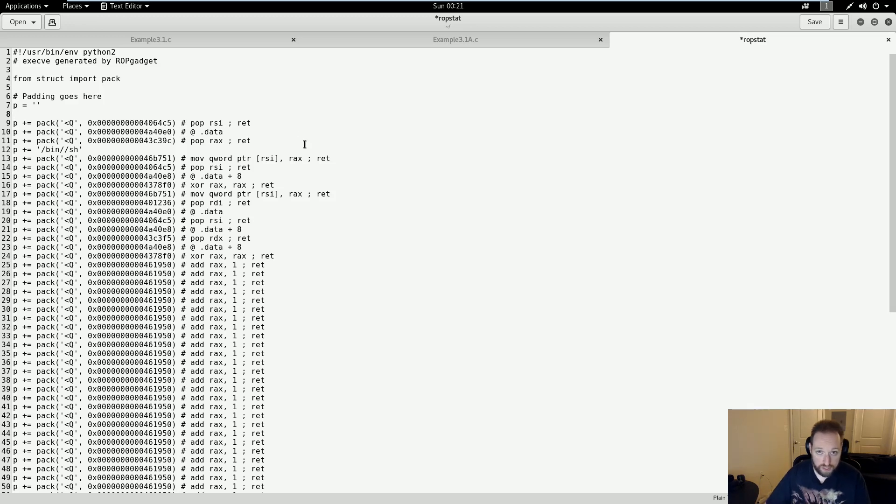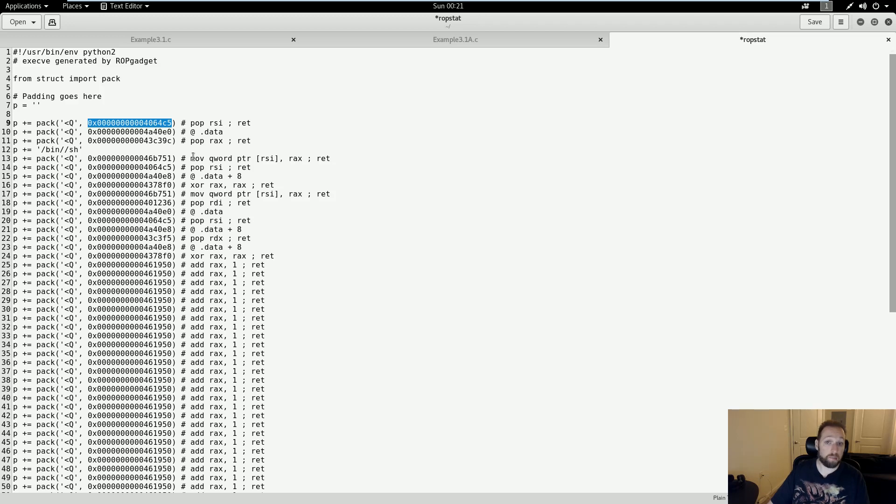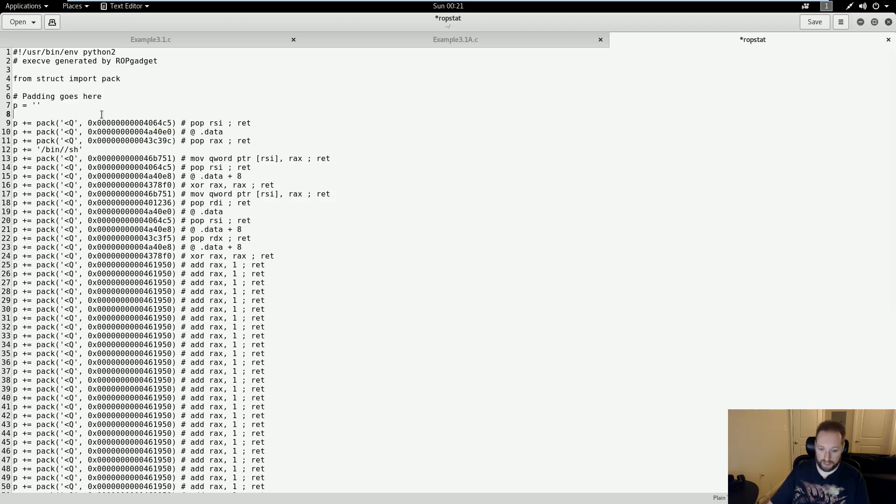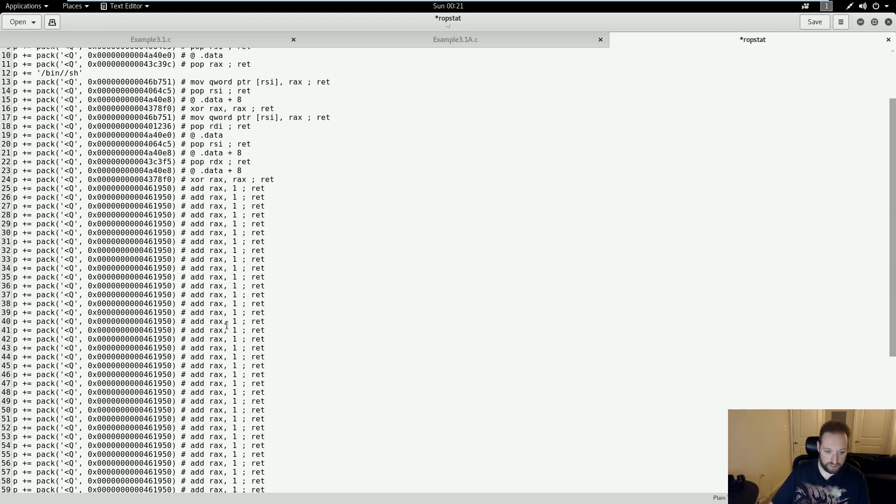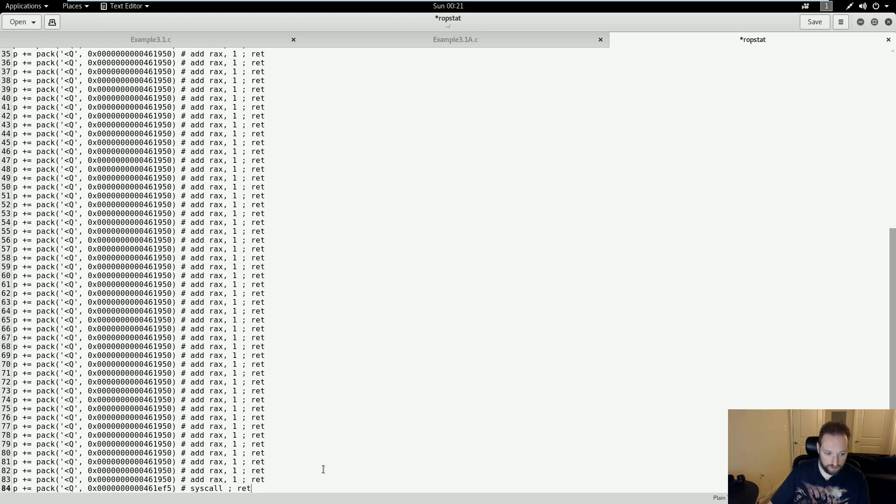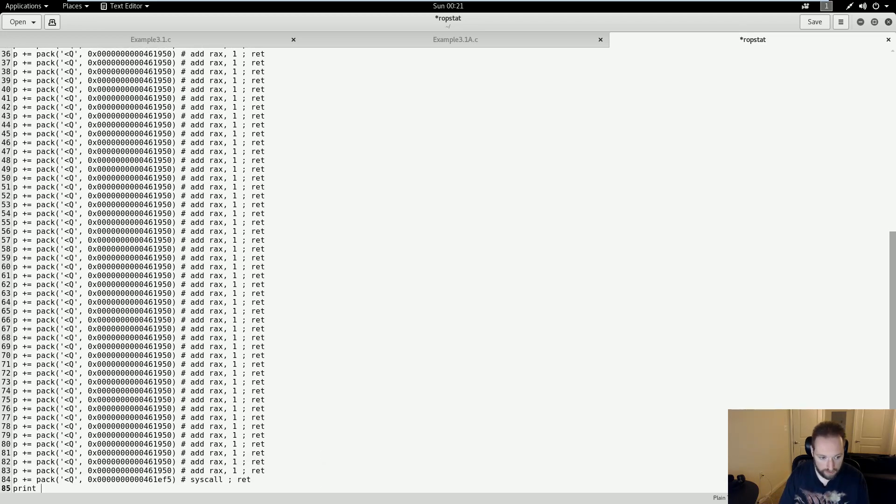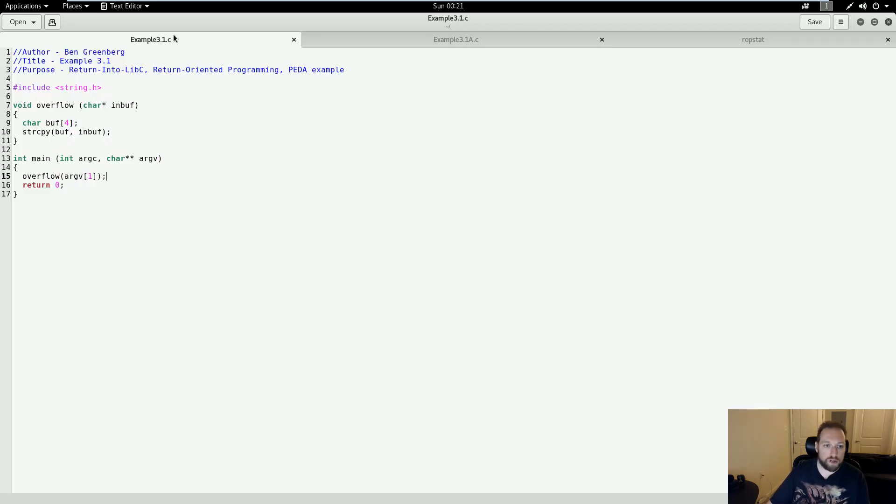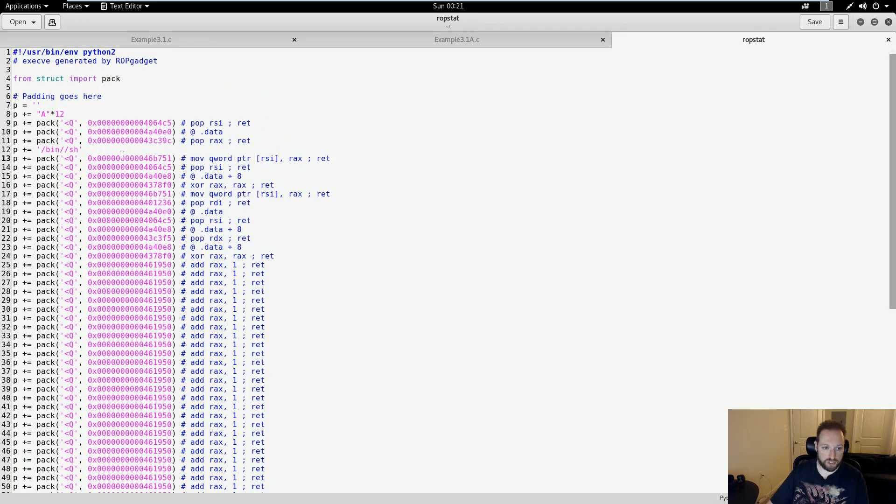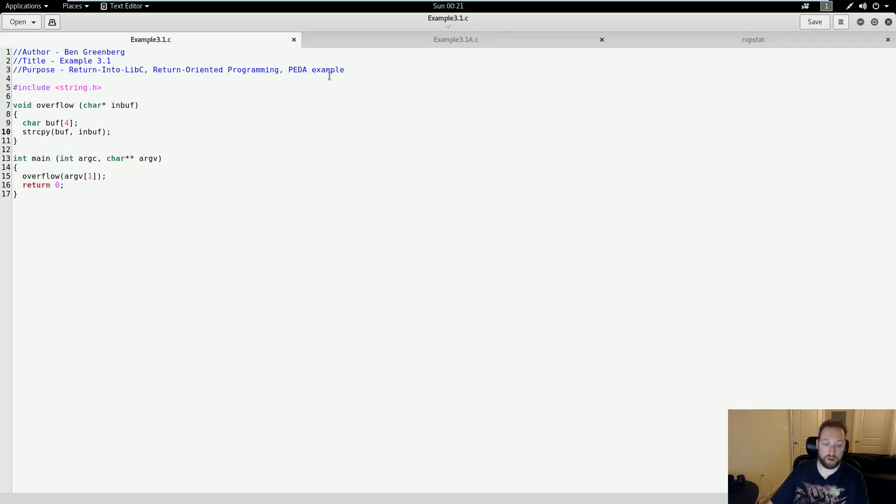The first thing you're going to see when you look at these instructions is null bytes. Null bytes everywhere. And this is going to cause two specific problems. Before I get into that, let me finalize this file. The padding to the return address is 12 in 64-bit, rather than 16 like before. If we go back to our source code, we're going to see that we have string copy here. And since we have a bunch of null bytes in our instructions, this is not going to work, because string copy is going to break on null bytes.